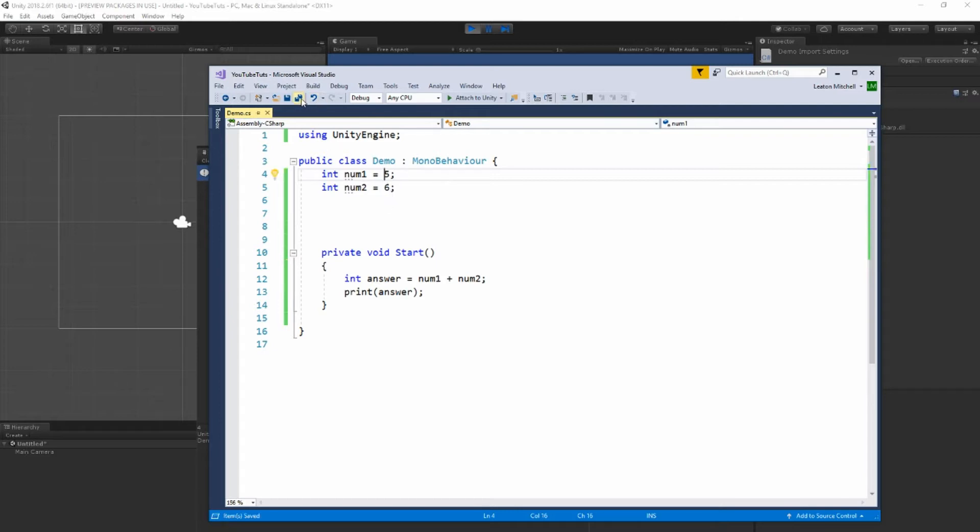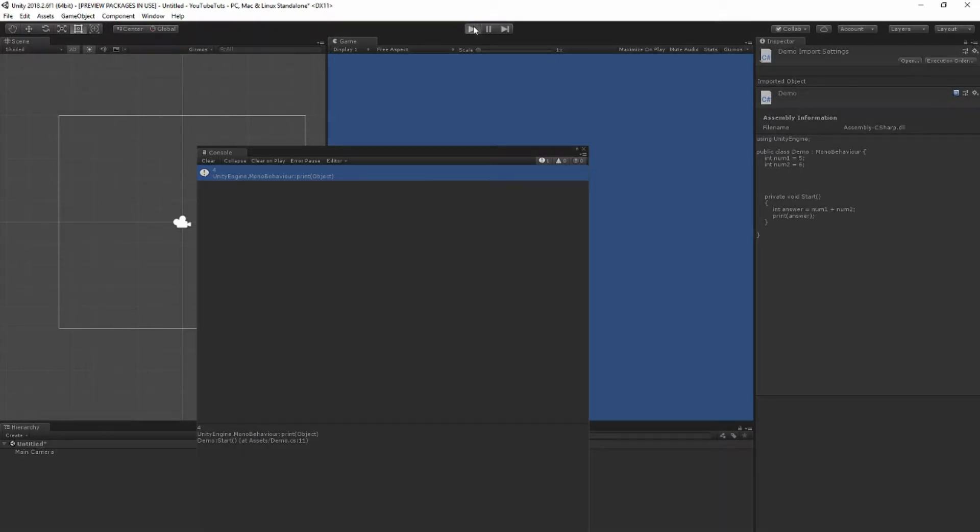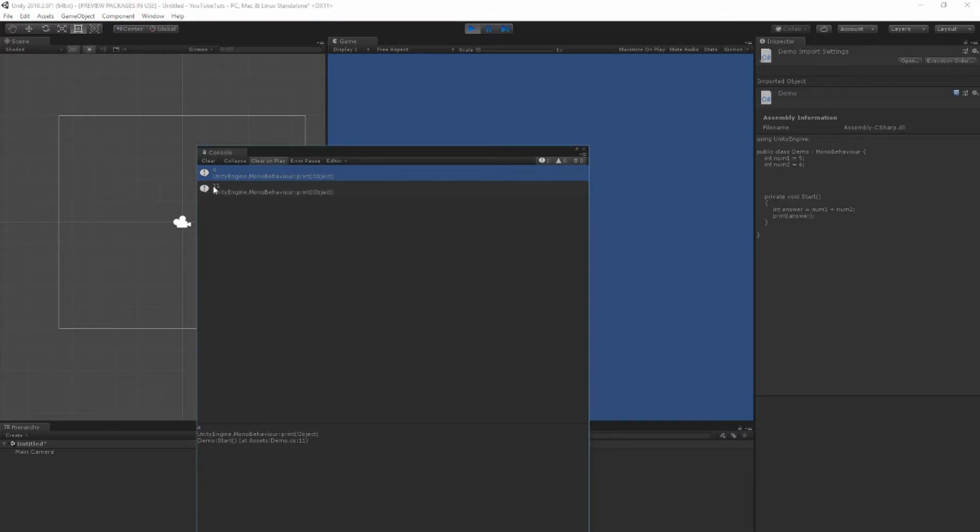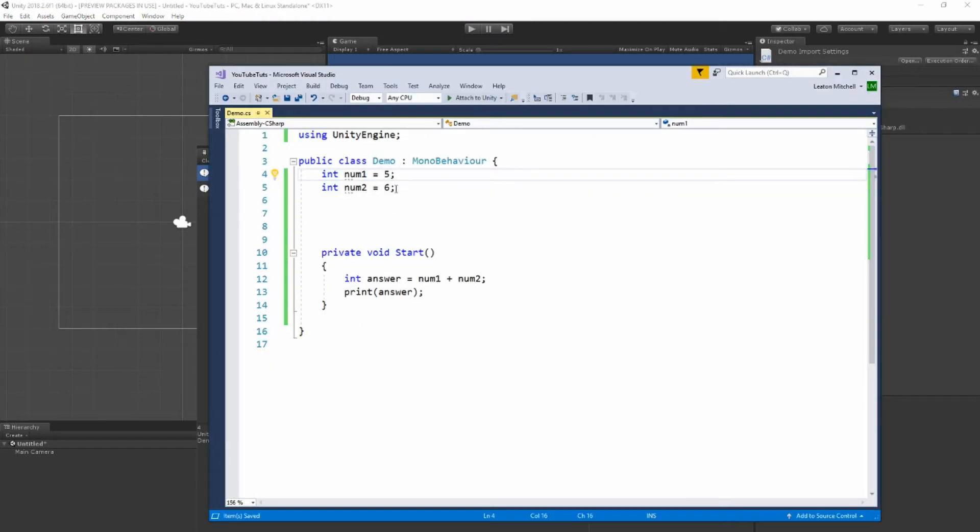Okay, if we save this, Unity will compile. Press play. Now we get 11 because five and six is 11.